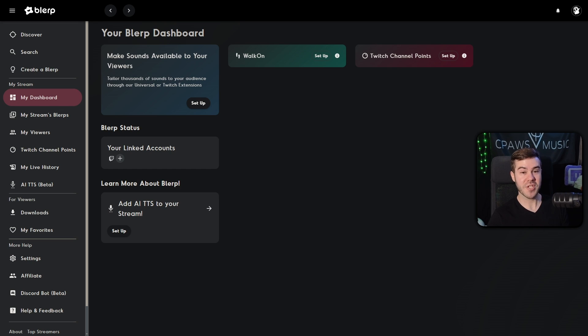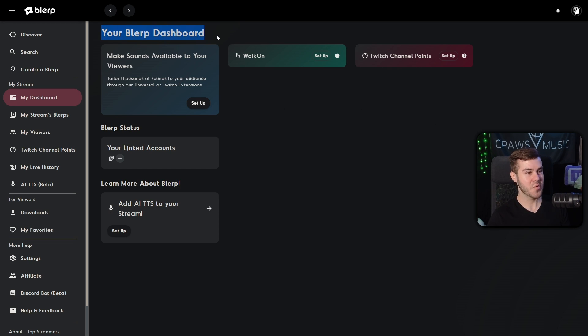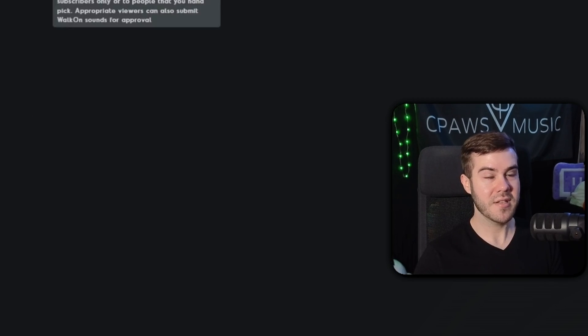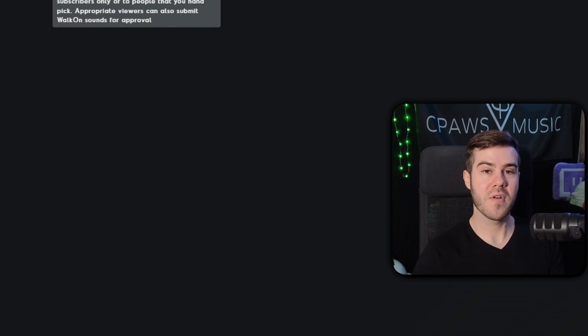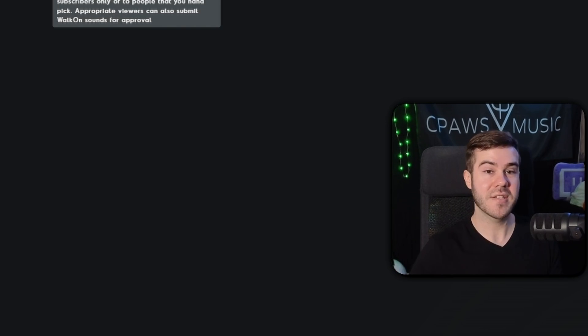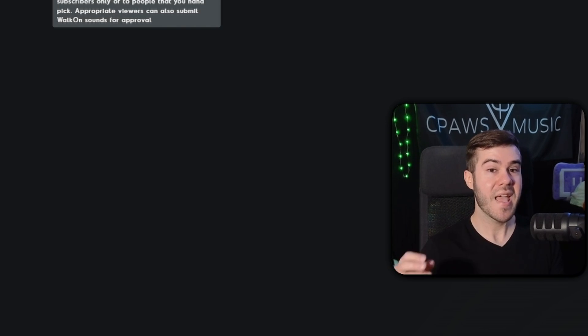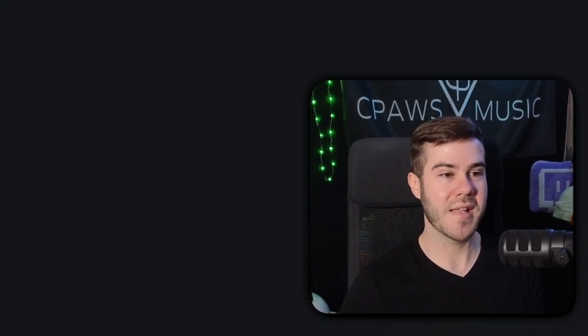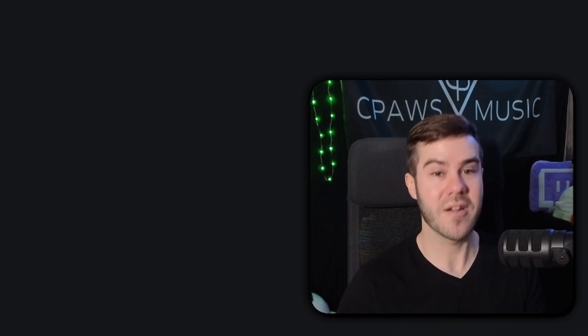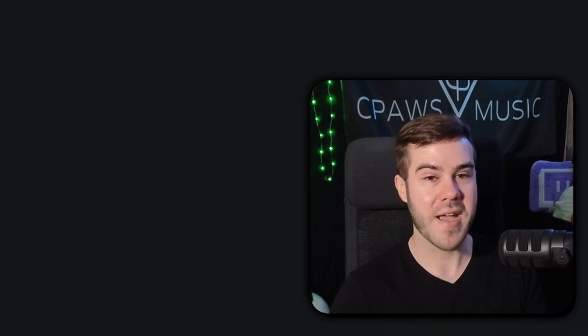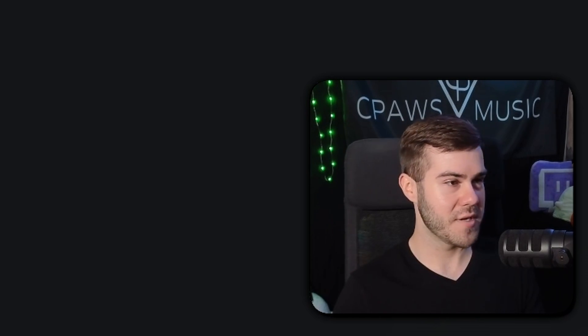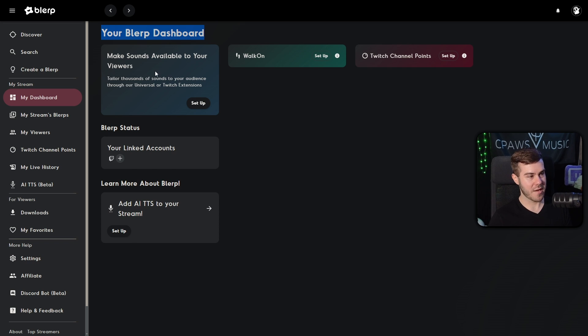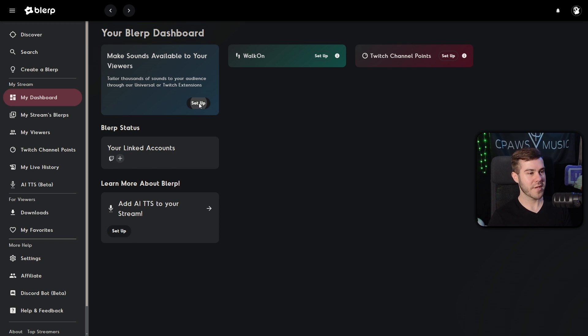Now, since we've connected our Twitch account to Blurp, you can see that we're brought to the dashboard right here, which will be able to set up our channel points if you're a Twitch affiliate. You can also set up walk-on sounds, which basically will allow your viewers to play a sound effect of their choosing every stream that you do. So it kind of adds a next little layer of interactivity for your viewers. But before we can even get to that stuff, we have to actually set up the Blurp sound.